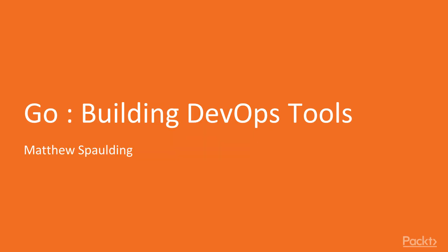Hi, I'm Matt Spaulding and welcome to Go! Building DevOps Tools by Pact Publishing.